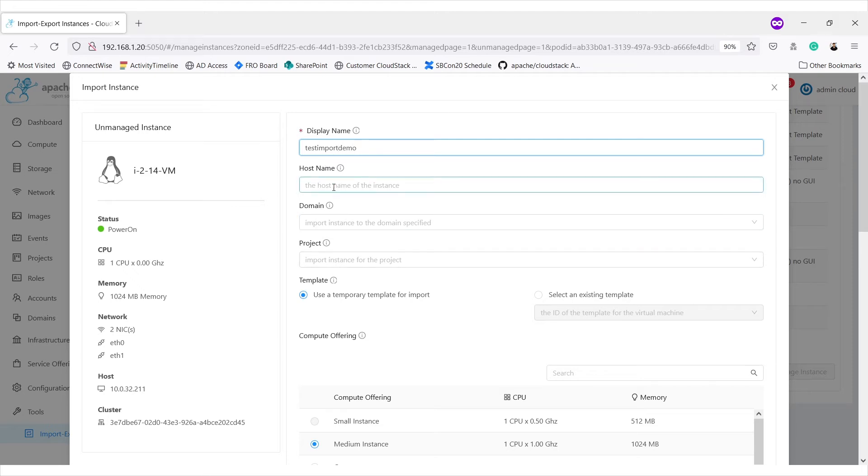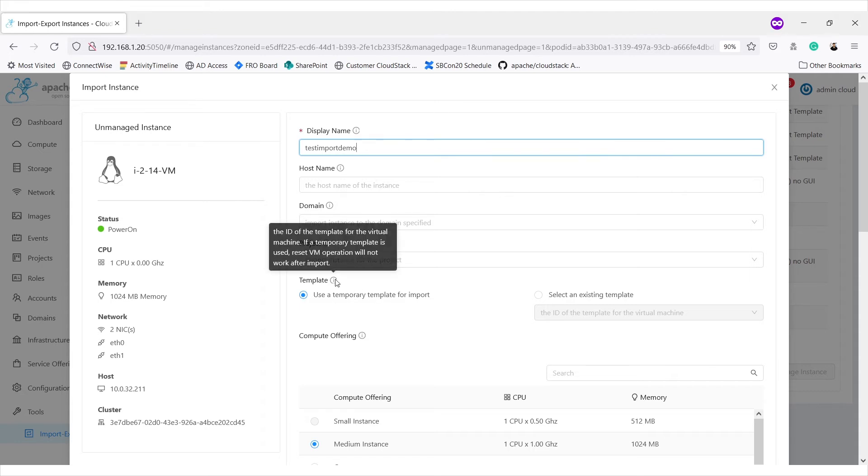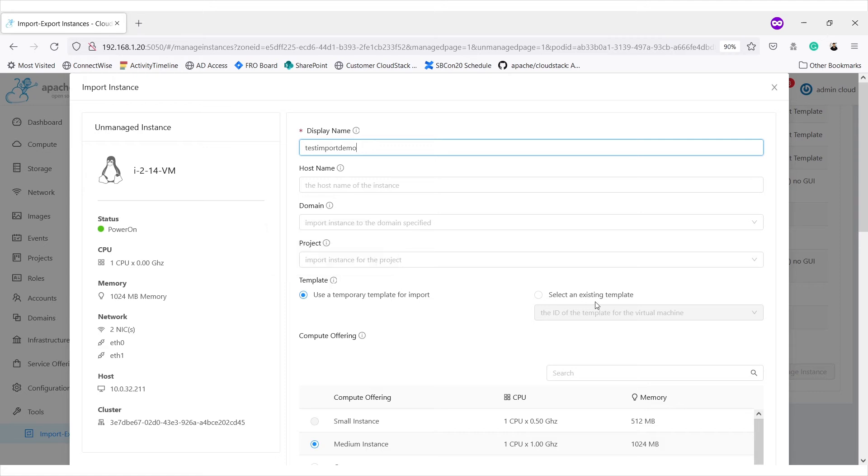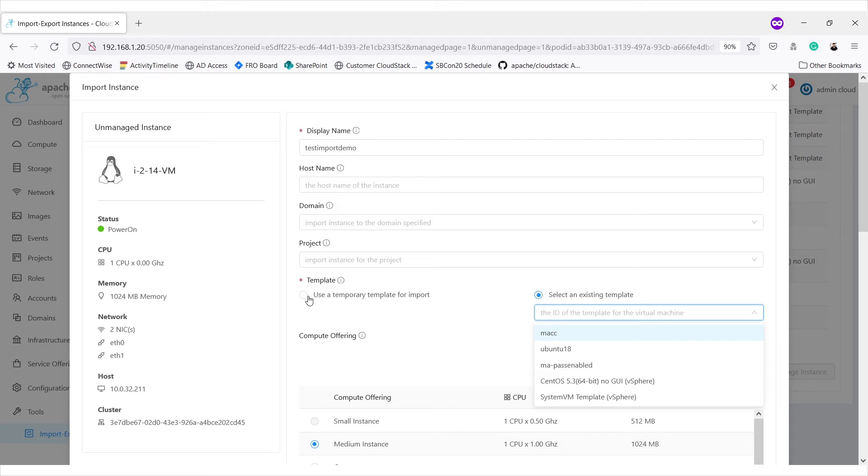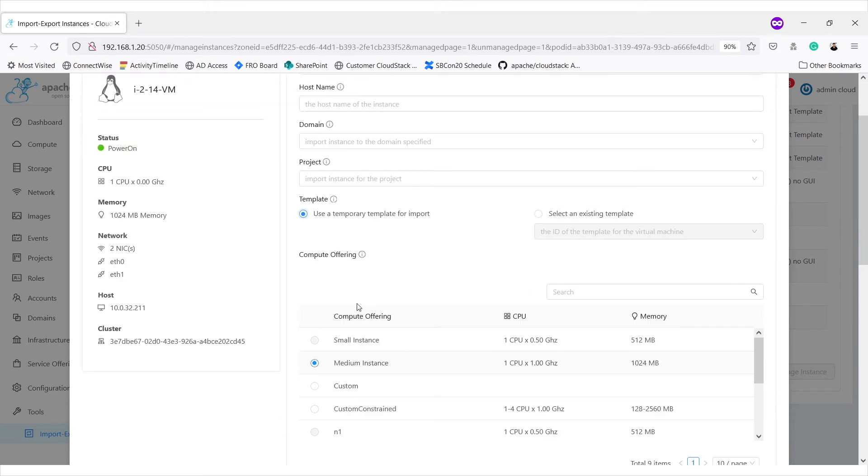Optionally, we can fill these values. For template, we get the option for using temporary template that is used by CloudSec or we can select an existing template from the zone that is already registered. Let's try to import with temporary template right now.